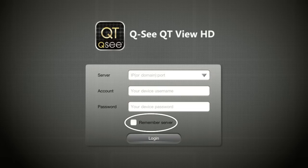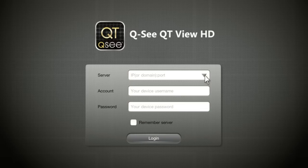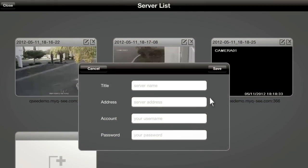Clicking the box marked Remember Server will add this connection to your Favorites list, which lets you select the desired connection and DVR without having to log in again. Once you've added a DVR to the QTView app, you will only need to tap on Server in the login screen to access your desired connection. You can also add another connection using this screen or through the server menu.